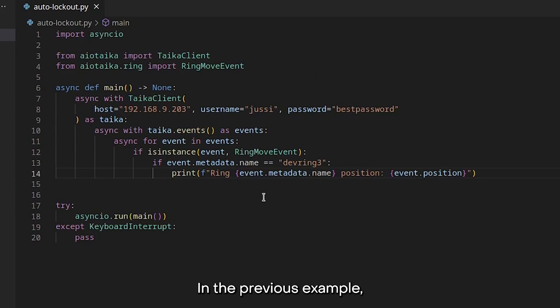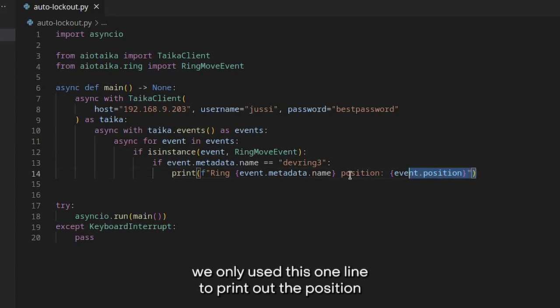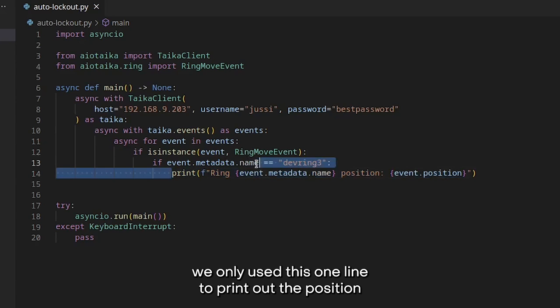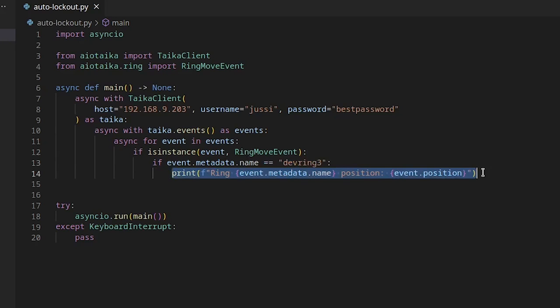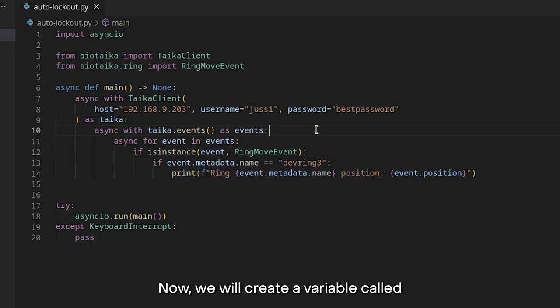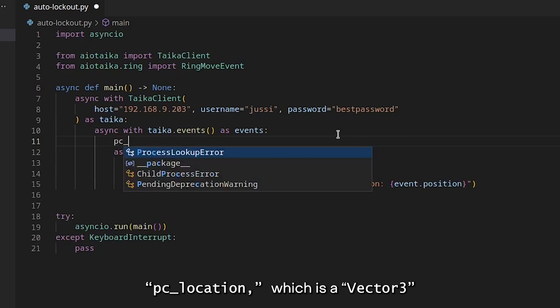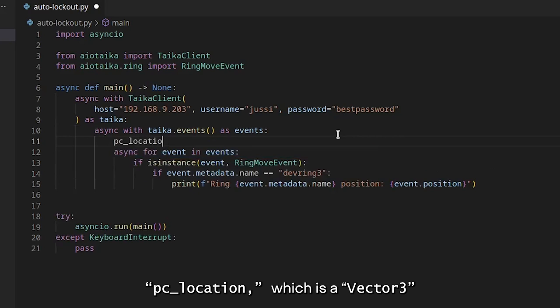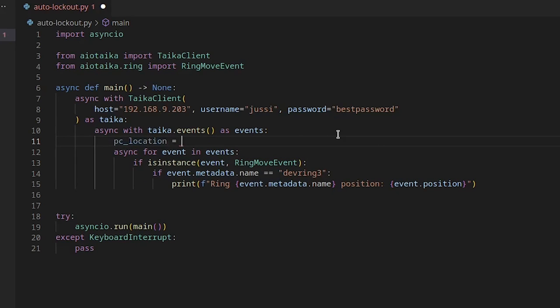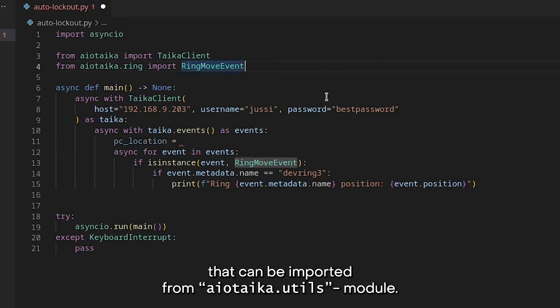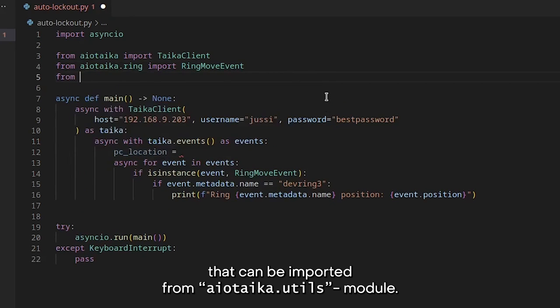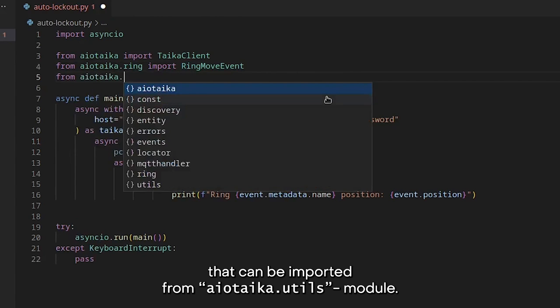In the previous example, we only used this one line to print out the position of our chosen ring. Now, we will create a variable called PCLocation, which is a vector3 that can be imported from aiotaika.utils module.